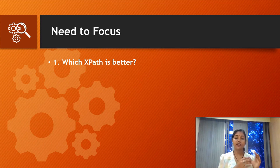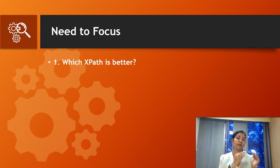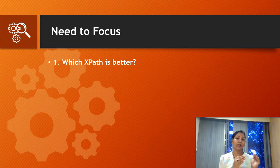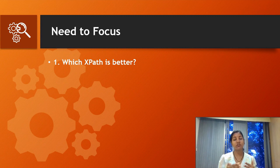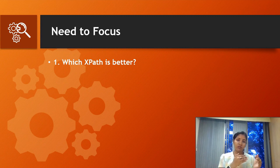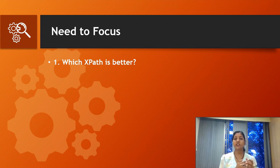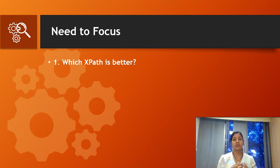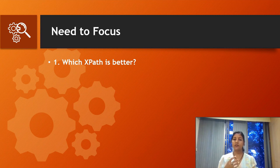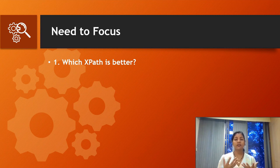If the developer changes a few things or deletes or adds some future features, the HTML structure will change and your absolute XPath will definitely fail. You'll have to rewrite it, which creates rework and burden for you.